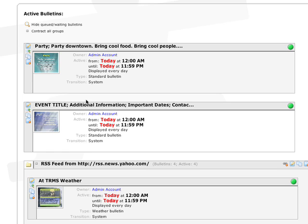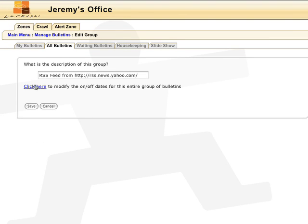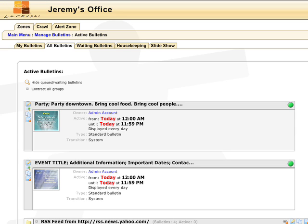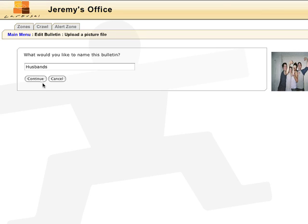You can also reschedule the bulletins as a group rather than individually. Just click on the Edit This Group button, then click here to modify the on-off dates for this group. Schedule it like normal, then hit Save. Now your entire group has been scheduled. You can always go back and reschedule individual bulletins by clicking on the Edit This Bulletin button.